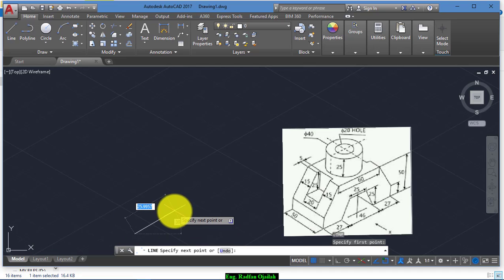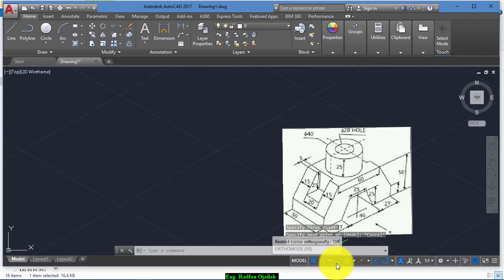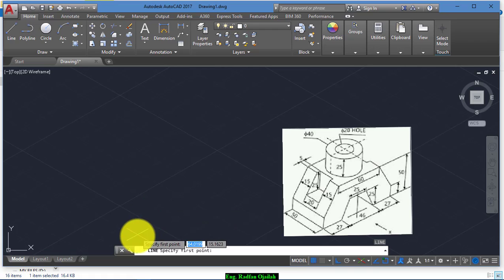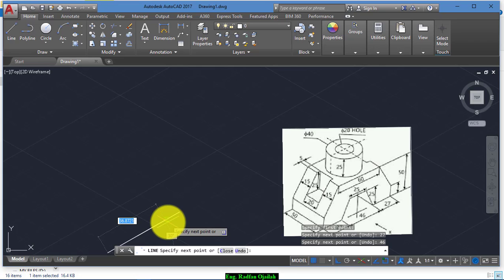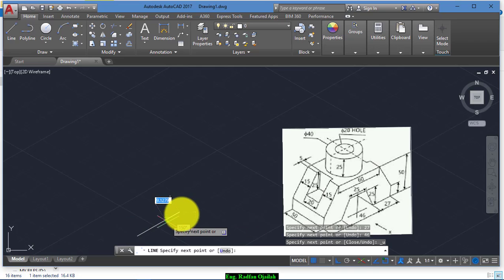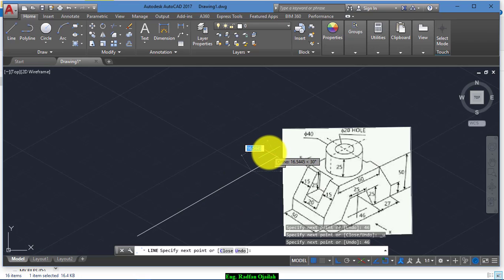Turn the ortho on and start drawing. First segment is 27, second segment is 46, and third segment is 27.